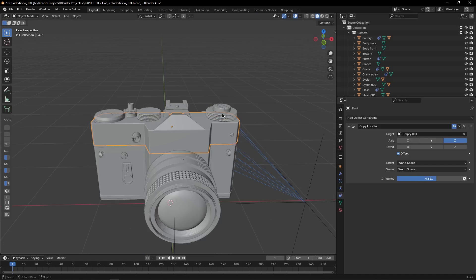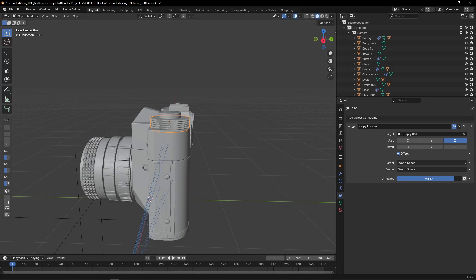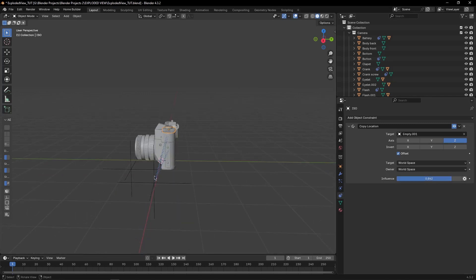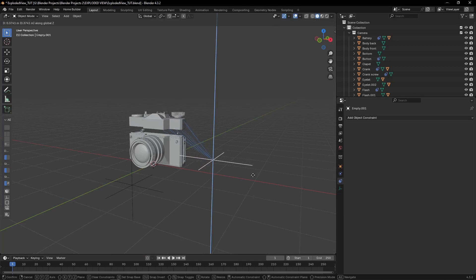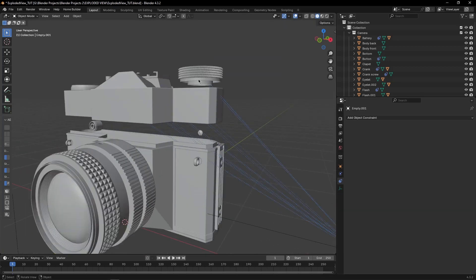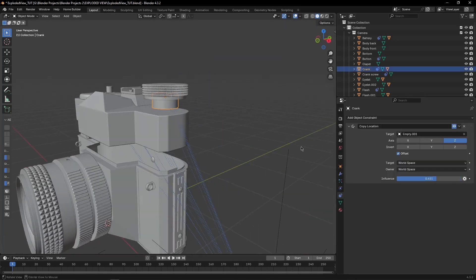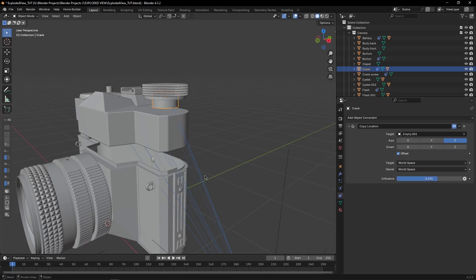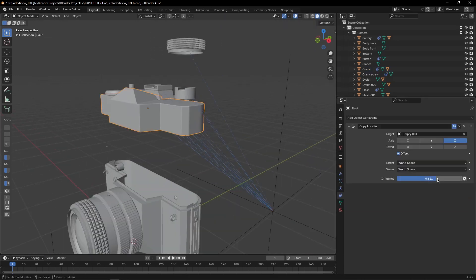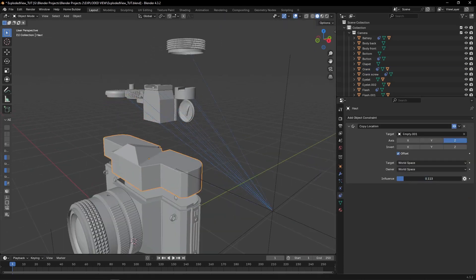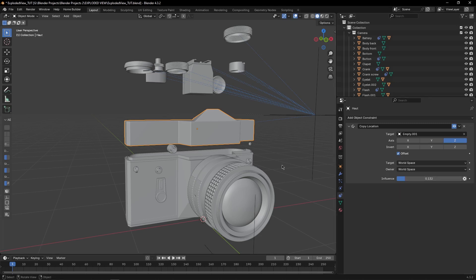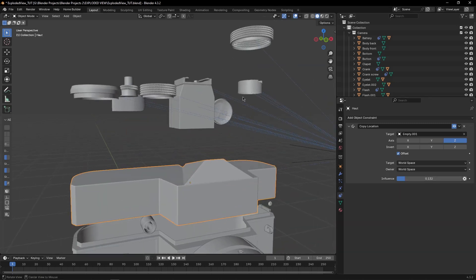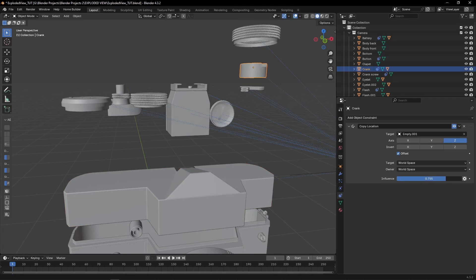So now to make a difference, to make some space, select any object, come to influence, adjust the influence value to add space between the objects, making them look like separate individual pieces. This object needs to be down, so set the influence to point one or point two, and increase the influence for other objects.